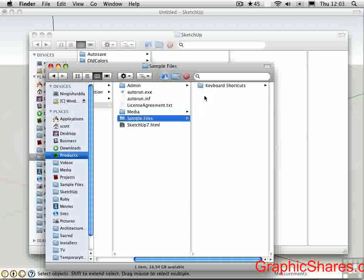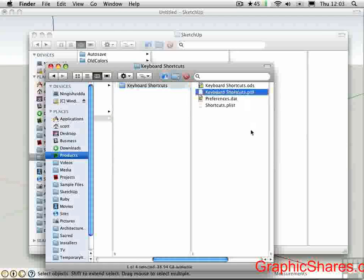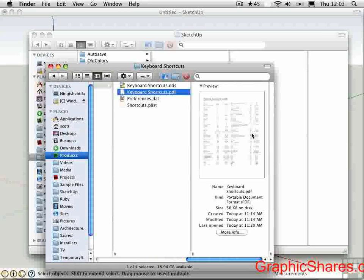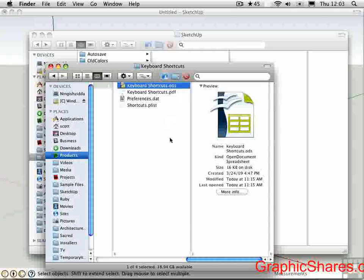So here on the Sample Files folder that comes with your videos, I provided these files. This is the PDF that we were just looking at. This is a spreadsheet in OpenOffice format. You can use that if you want to change some of the shortcuts and print out the sheet again.